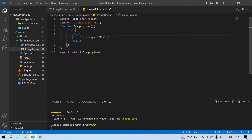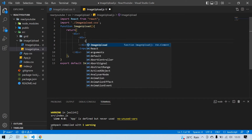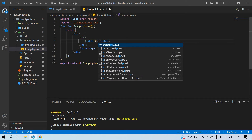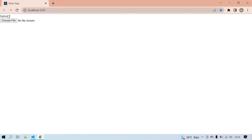Now I'm going to change the UI of this. I'm going to add a div, and inside the div I'll create a label. I give it the text 'Upload' and save. Now I get 'Upload' and 'Choose File'. If I click Upload I'm able to choose a file.